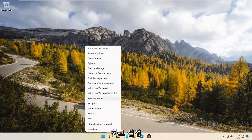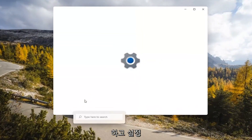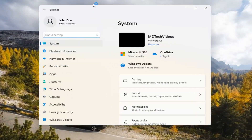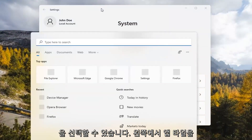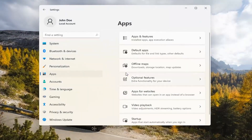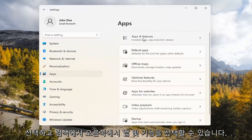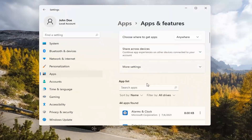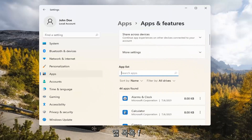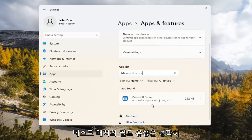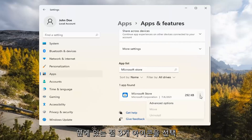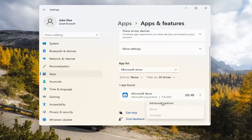If you're still having a problem, you can try right-clicking on the Start menu and select Settings. Select the Apps tile on the left side, then select Apps and Features on the right. In the Search Apps list field, type in Microsoft Store. Go ahead and select the three-dotted icon next to it and select Advanced Options.